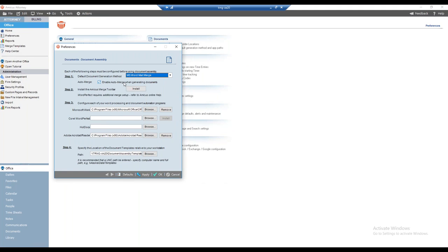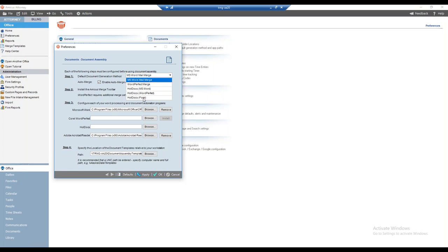The first step is to select our default generation method. Our choices are: MS Word mail merge, WordPerfect merge, HotDocs with Microsoft Word, HotDocs with WordPerfect, or HotDocs form. When you see 'form,' that means using an actual form template in HotDocs, which could be a PDF template or a form template. This setting determines which format any new templates will be created in. For this webinar, I've selected MS Word mail merge.